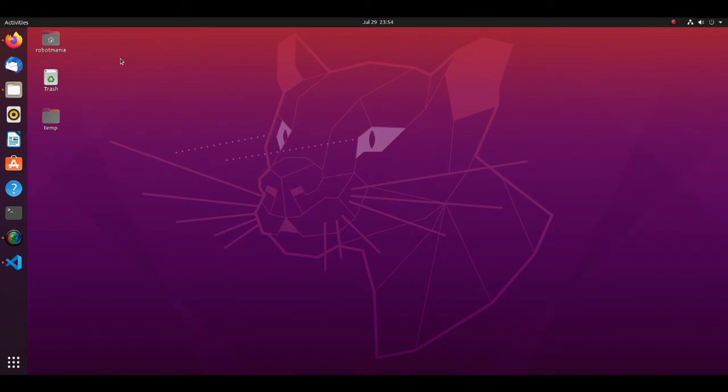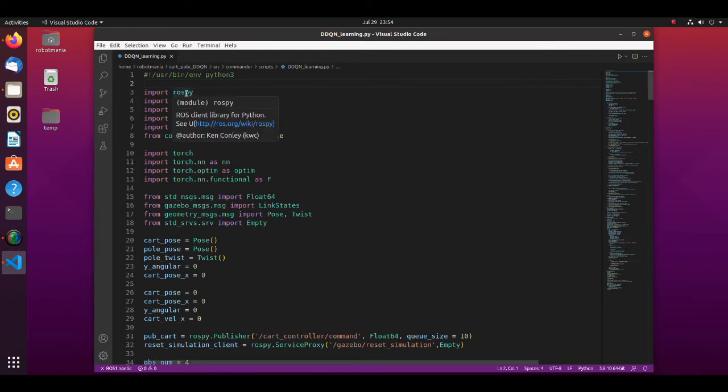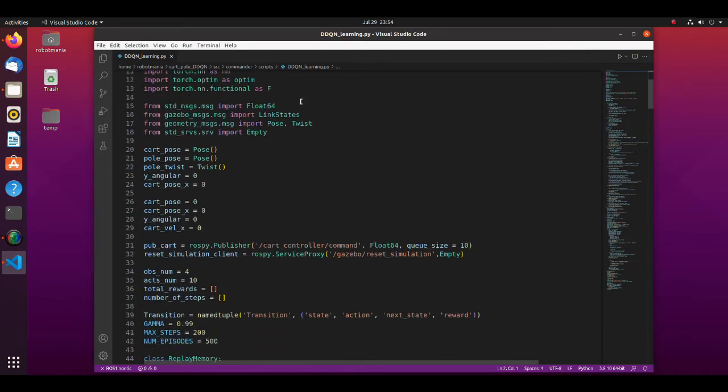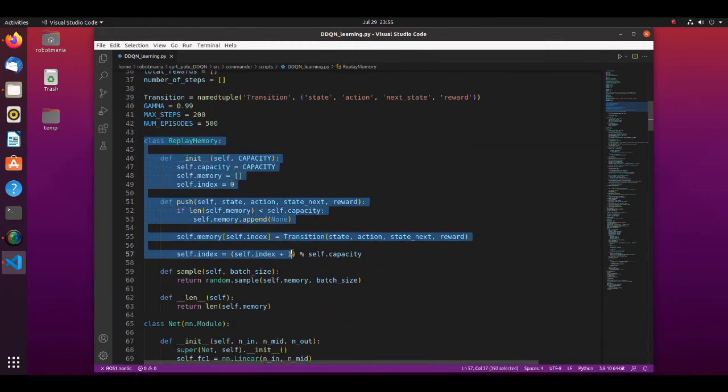Now let's look at the code with two neural networks. The main program flow is the same.